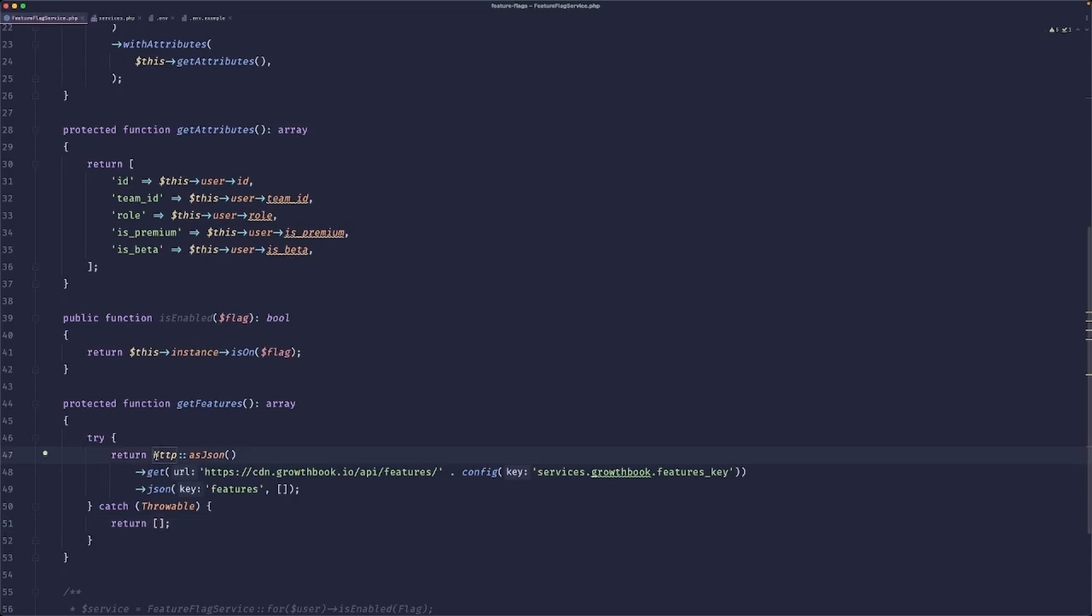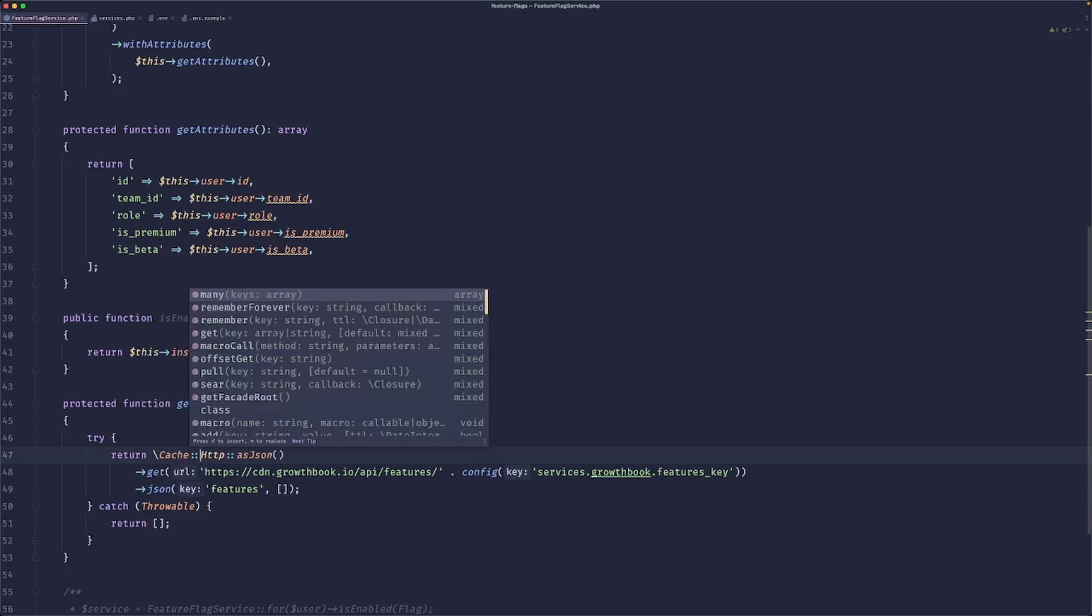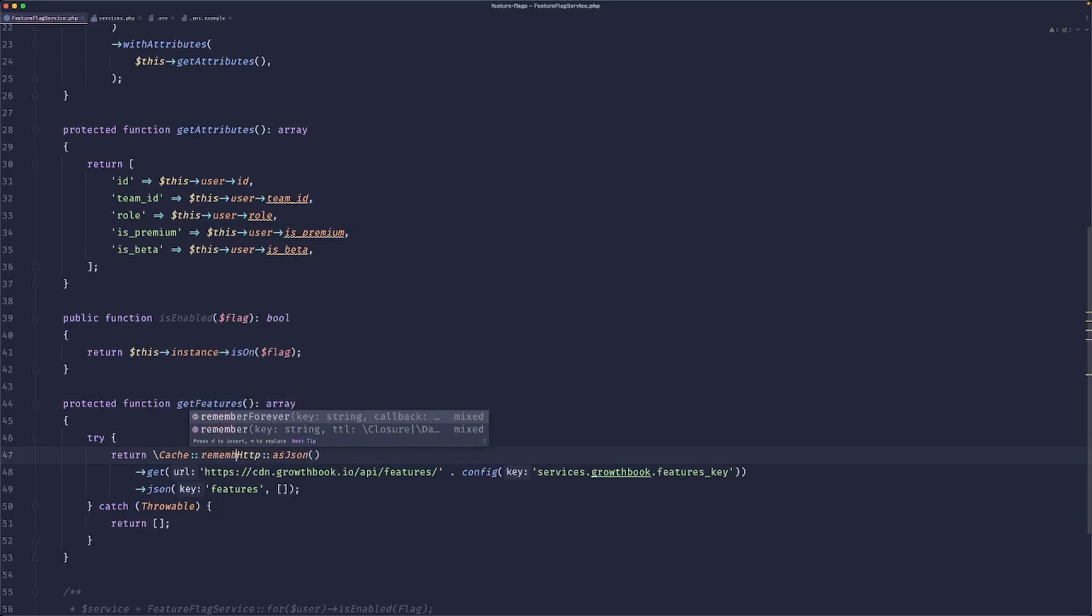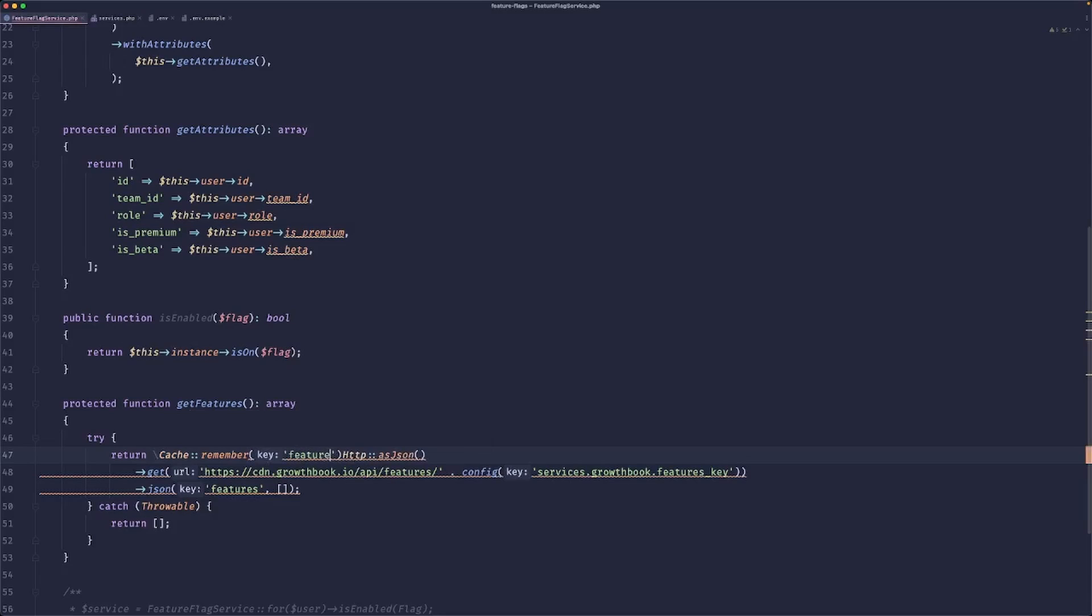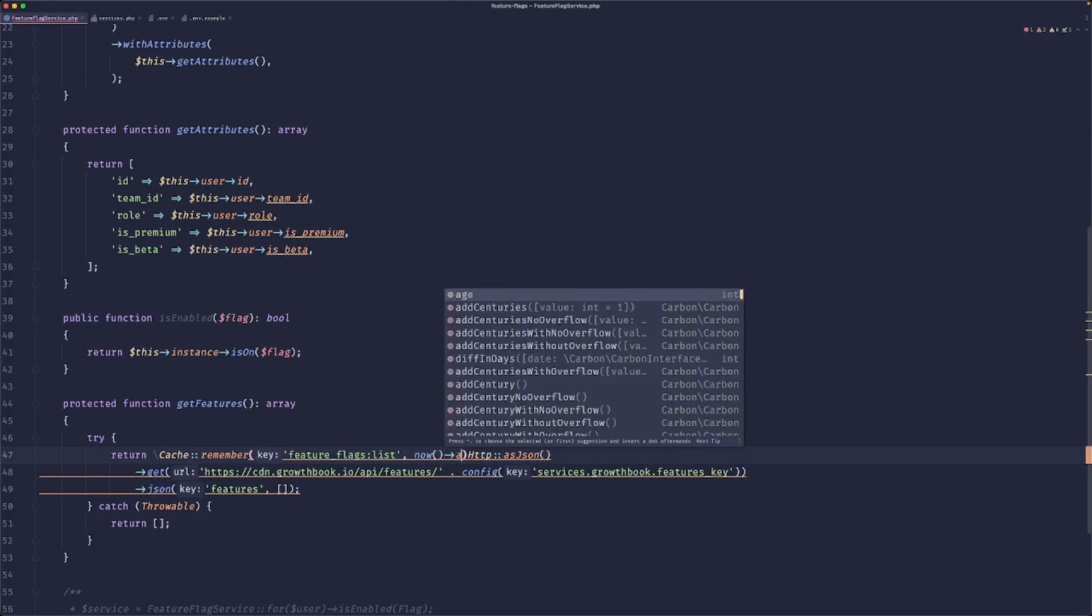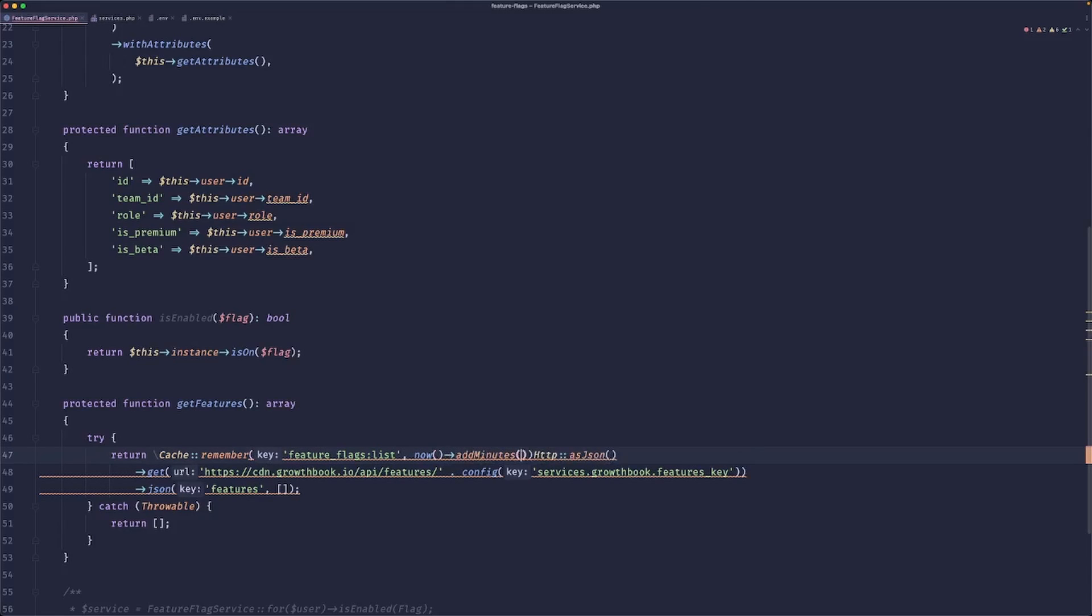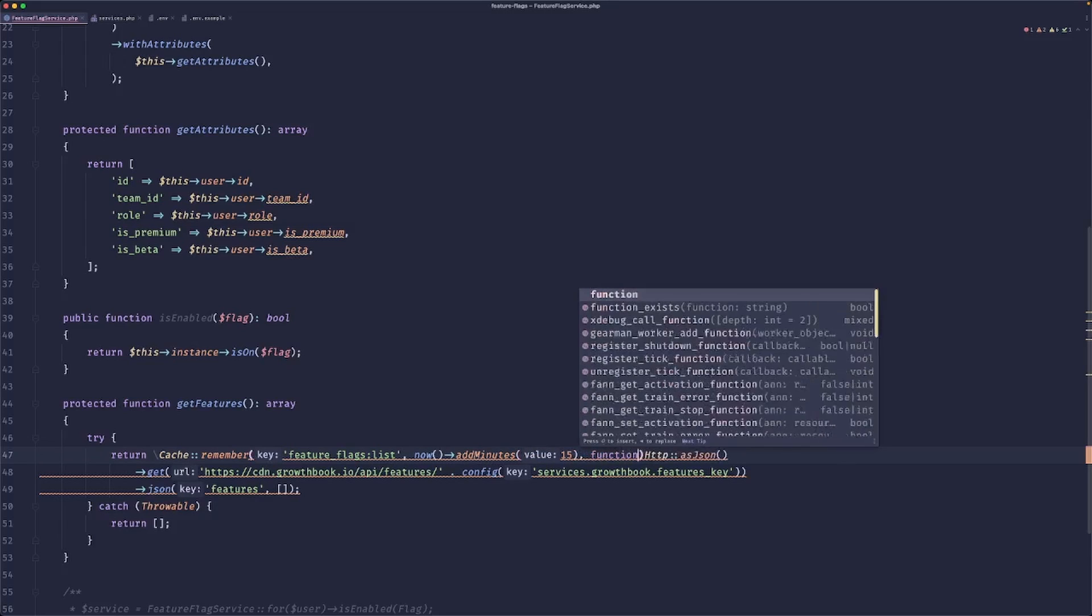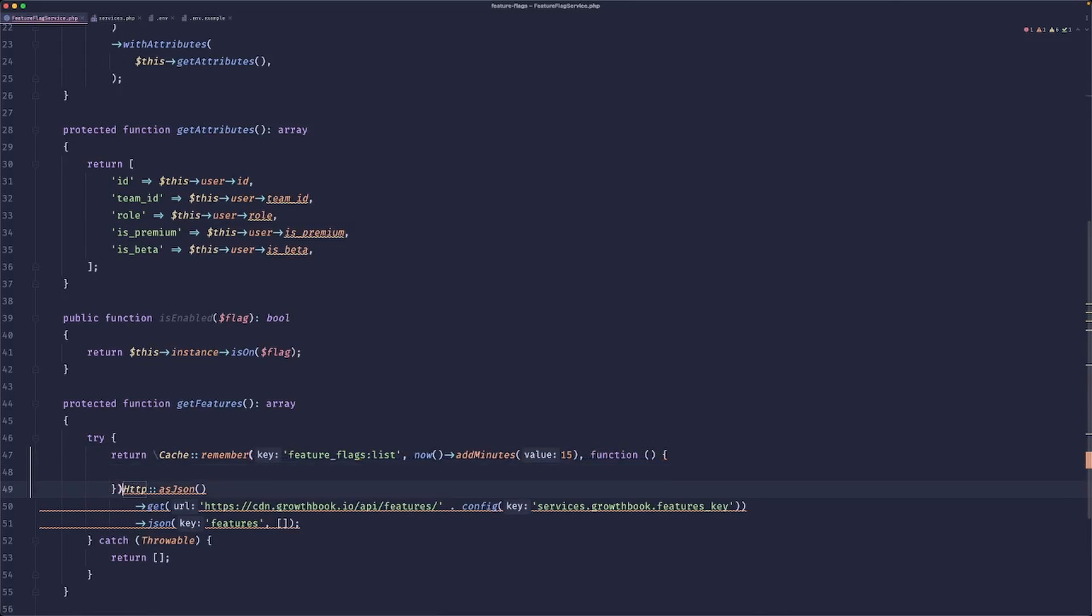We could also throw this in the cache because we don't want to hit this endpoint every time whenever there is a hit to our app because this would be wasteful. So we can just remember this in the cache for some time. Especially because it's not dependent on the user.